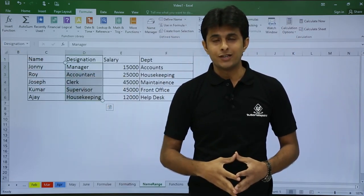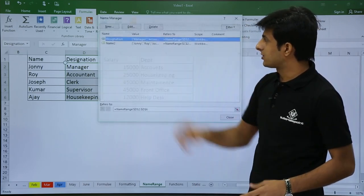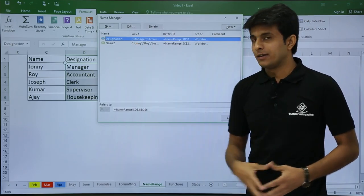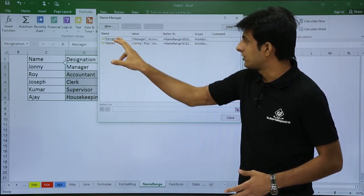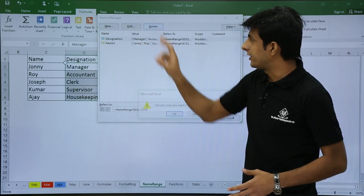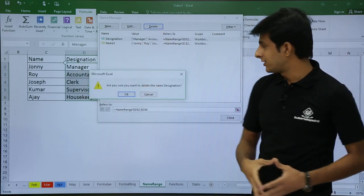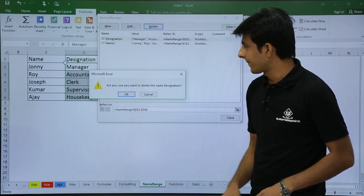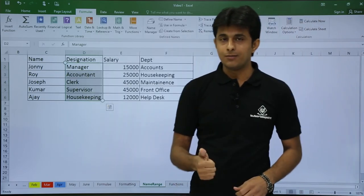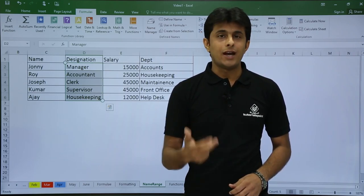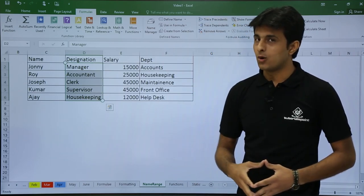If you don't want a named range and want to delete it, go back to Name Manager. Select whichever name range you want to delete, click the Delete button, confirm with OK when it asks if you're sure, then click Close. This way you can create, rename, and delete named ranges. Next let's see how to use them.